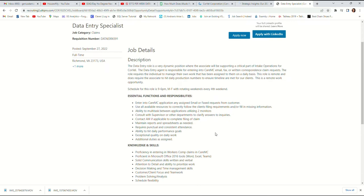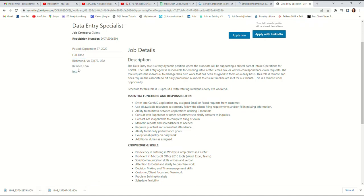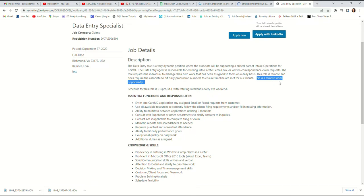When you open the job description, it's going to say Richmond, Virginia, but also you'll see below Remote USA. When you take a look at this, this is a remote opportunity. You will do this from the comfort of your home.